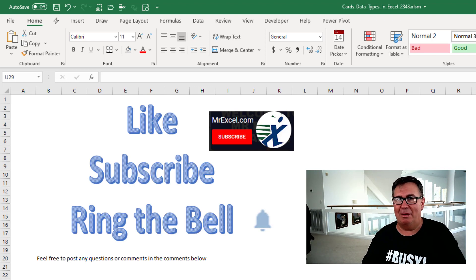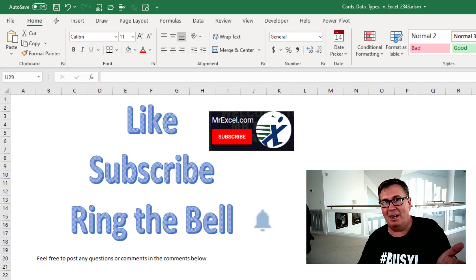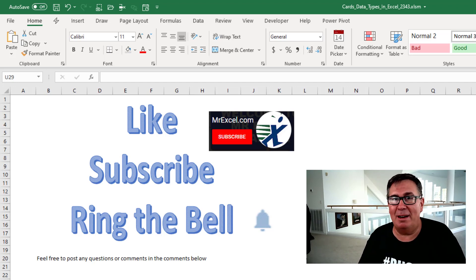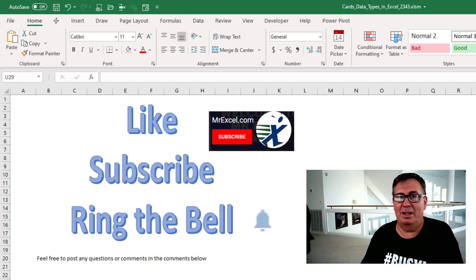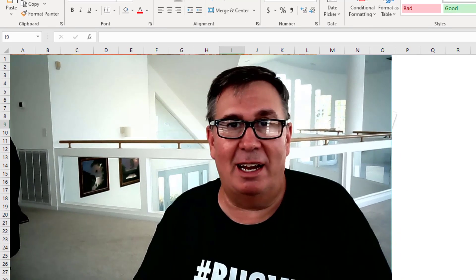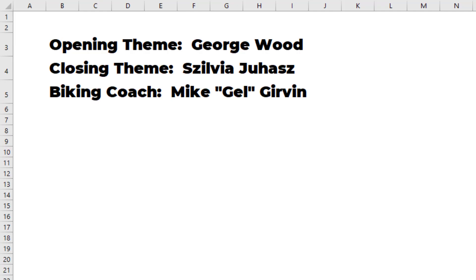I was wrong — Data Type cards are awesome. If you like this video, please like, subscribe, and ring that bell. My new book, MrExcel 2020 — click the i in the top right-hand corner for more information. I want to thank you for stopping by. We'll see you next time for another netcast from MrExcel. Tips and tricks, get your spreadsheet fixed at MrExcel.com.